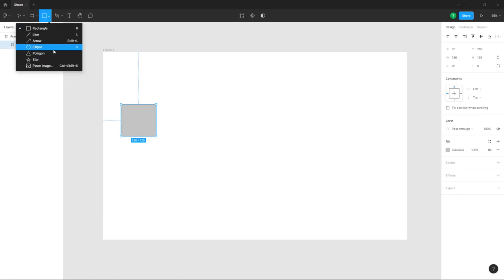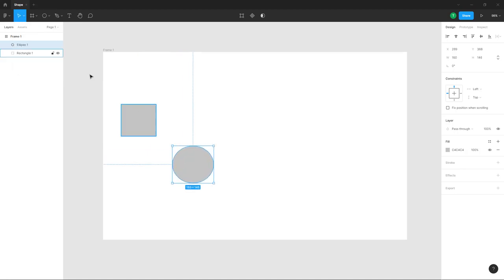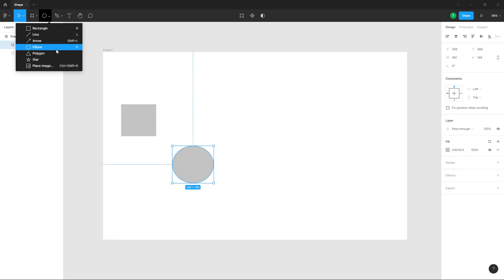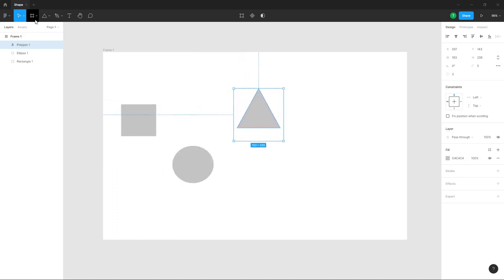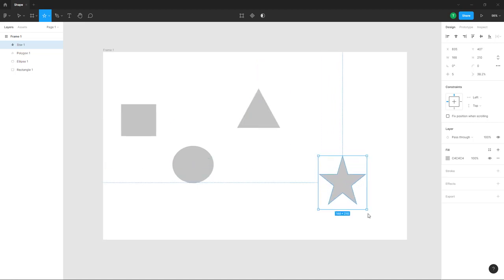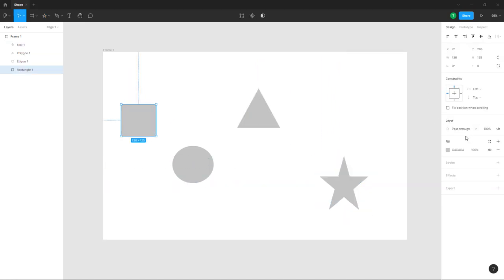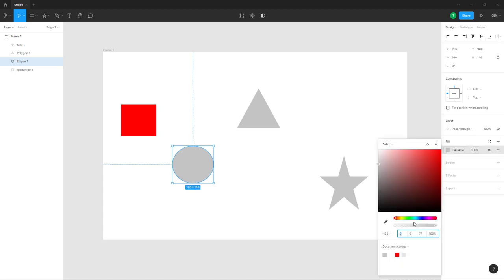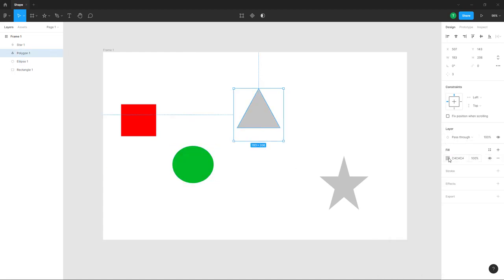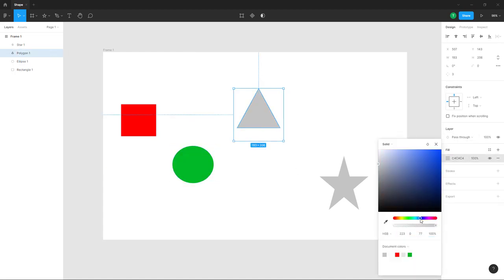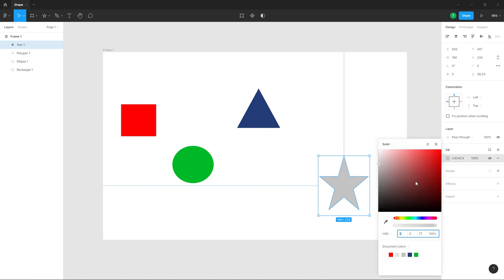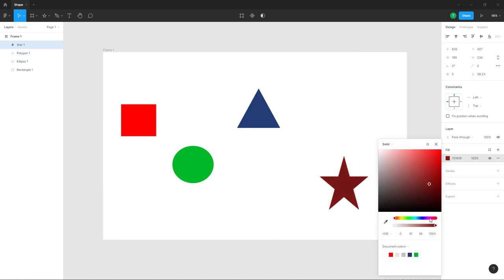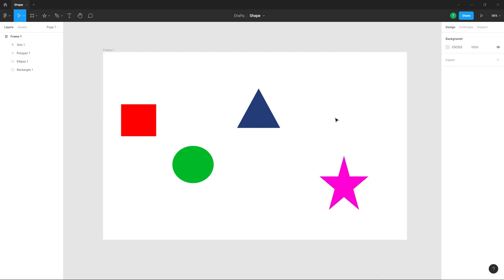Let me bring in an ellipse tool right here, just like this. Let me bring in a polygon over here as well, and let me bring in a star over here as well. You can select out different colors for each of these shapes, and now you have different objects with different selections.